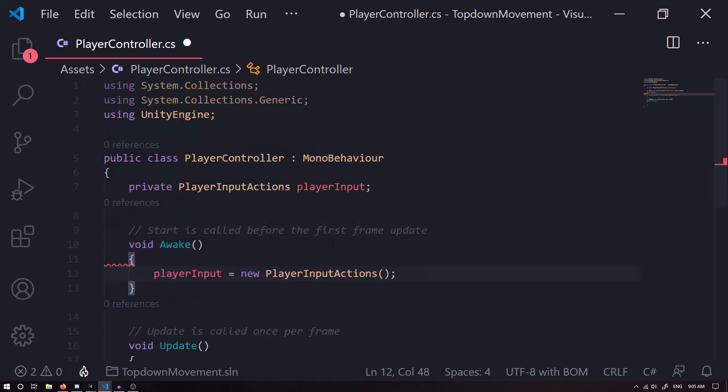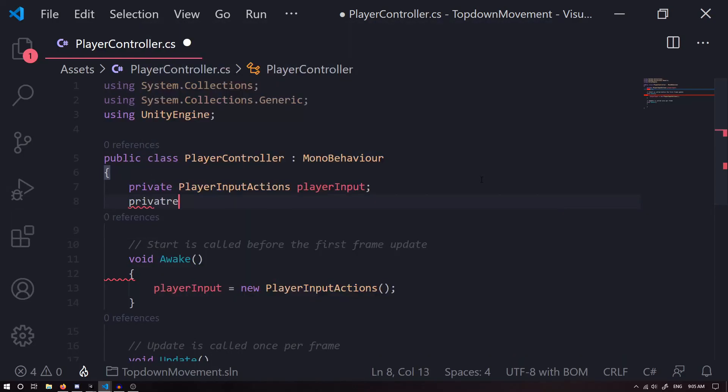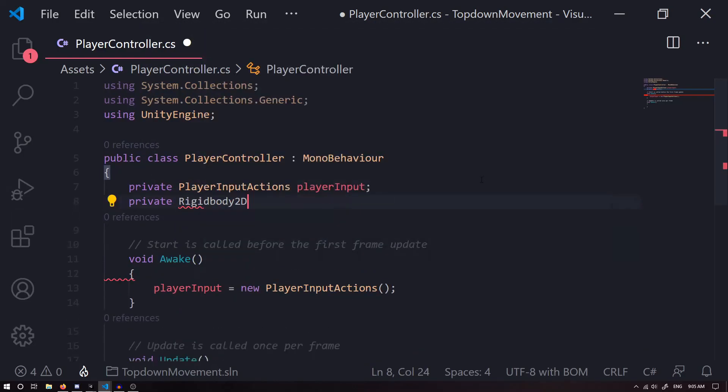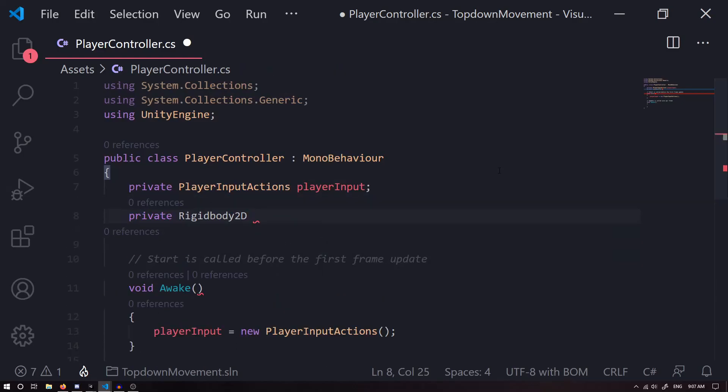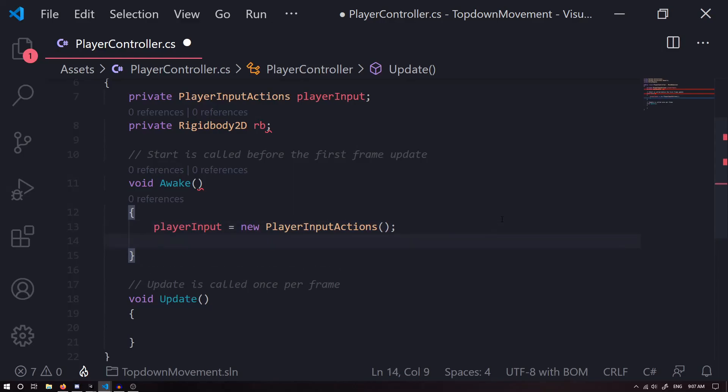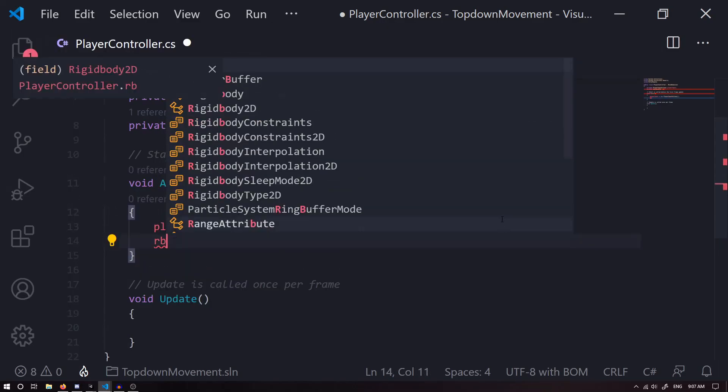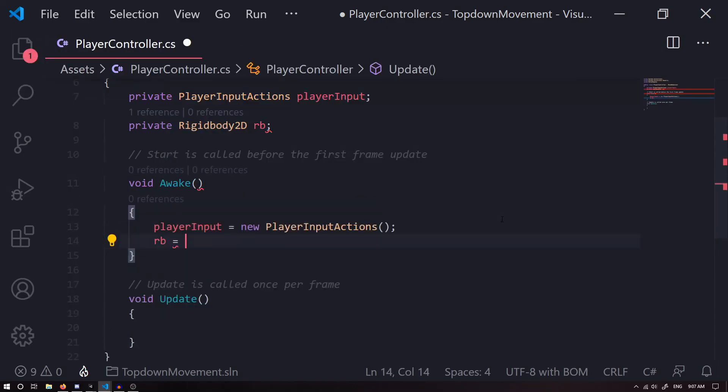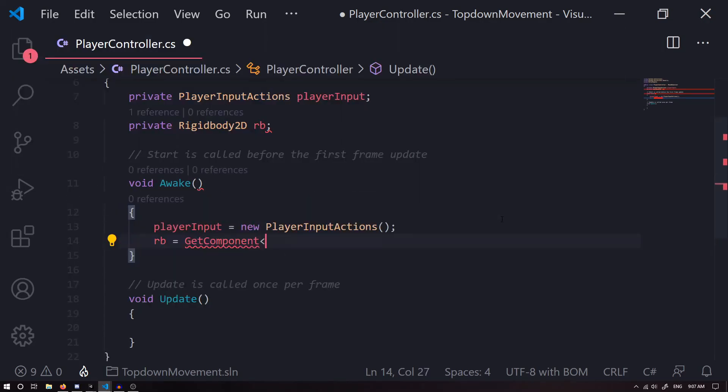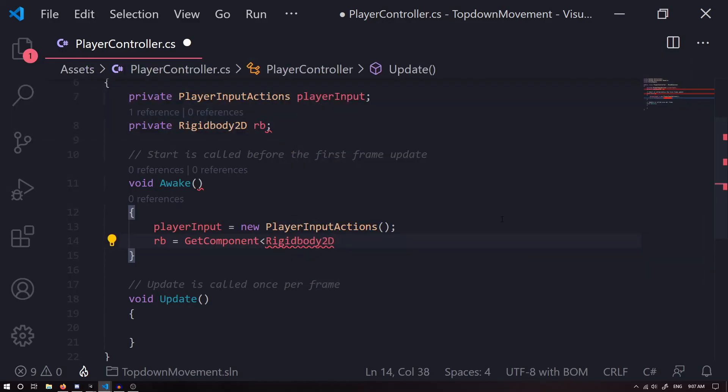You can create multiple inputs if you have maybe a multiplayer game on the same keyboard or multiplayer game on different controllers. The next thing I'm going to do is get a reference to our Rigidbody, so we're going to have private Rigidbody2D, we'll call this rb. Next we want to get a reference to our Rigidbody, so we're going to set rb equal to GetComponent Rigidbody2D.